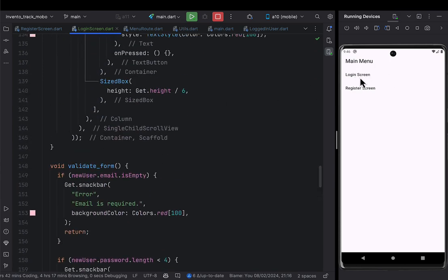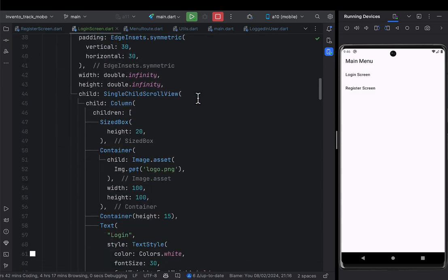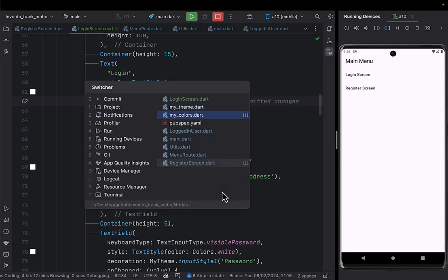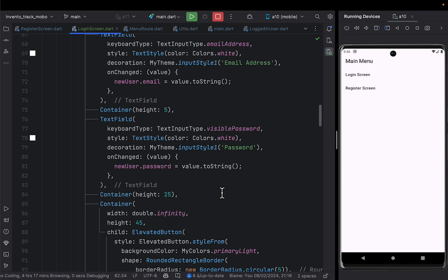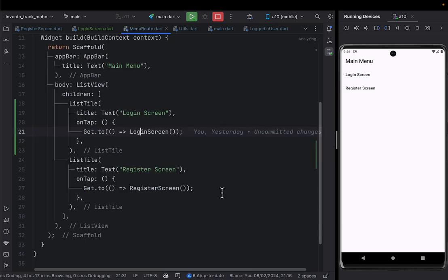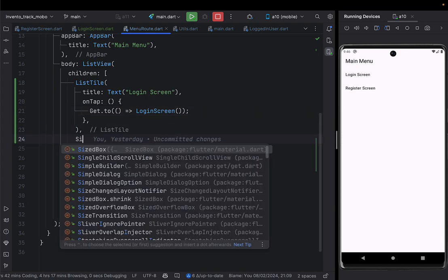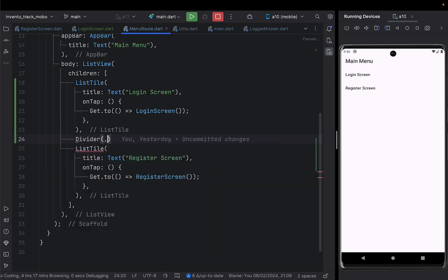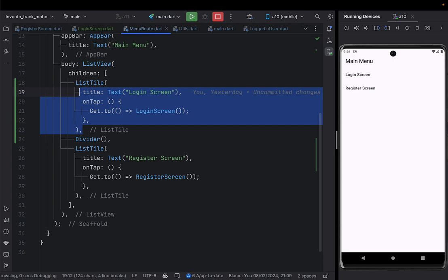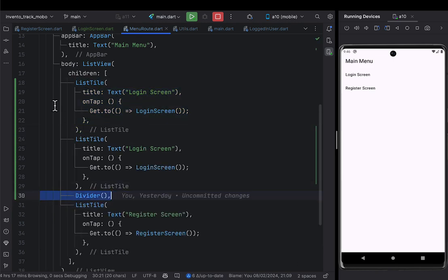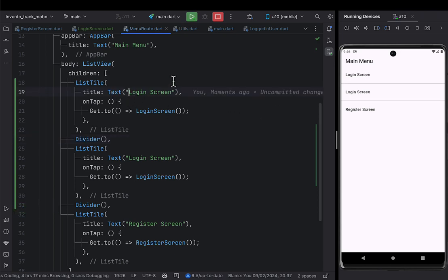This is our home screen or home menu — here we did the login logic, here we did the registration logic. I'm going to go ahead and put the logic of getting the person who is logged in. I'll come to our main menu and duplicate this, and change it to 'get logged in user'.